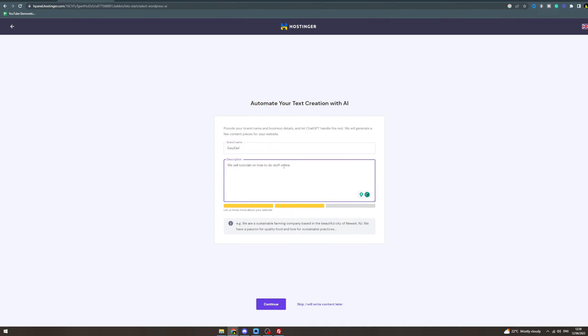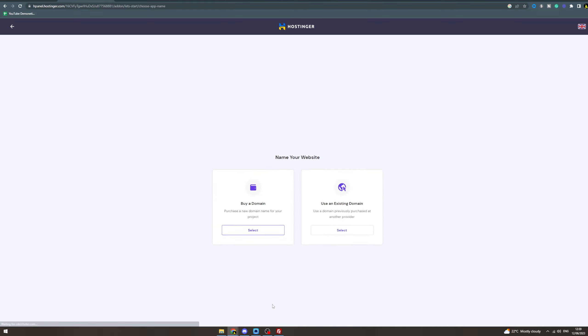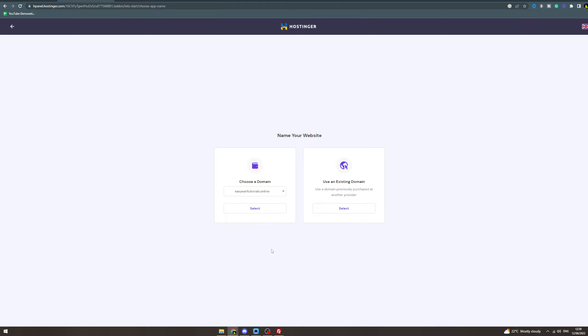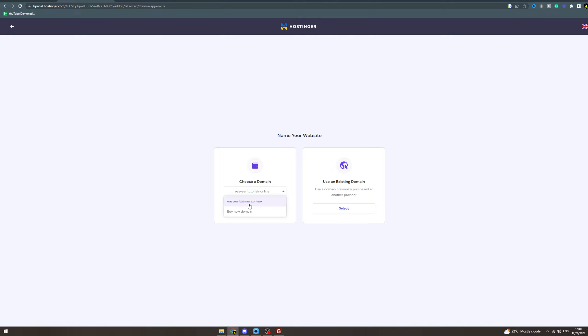Now choose a domain you want to link to it. I'm going to link this domain to it. Username does not exist, so I can select the existing name. I think because I've linked this with an account already, it's not going to work, but you can link it with this one.